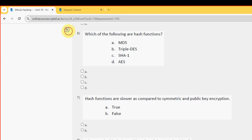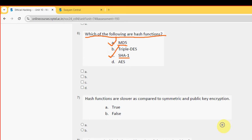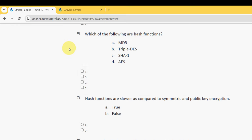Sixth question: which of the following are hash functions? There are two probable solutions — Option A: MD5, and Option C: SHA1. So mark Option A and Option C.